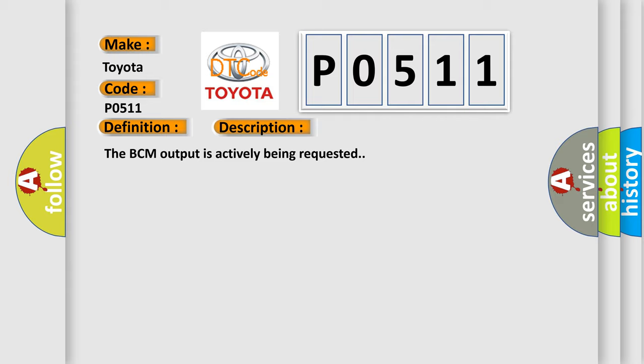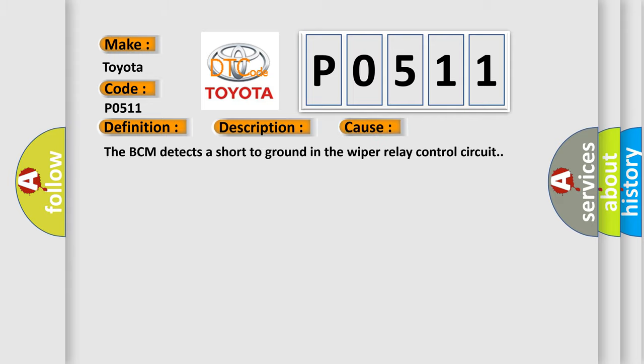This diagnostic error occurs most often in these cases: The BCM detects a short to ground in the wiper relay control circuit.